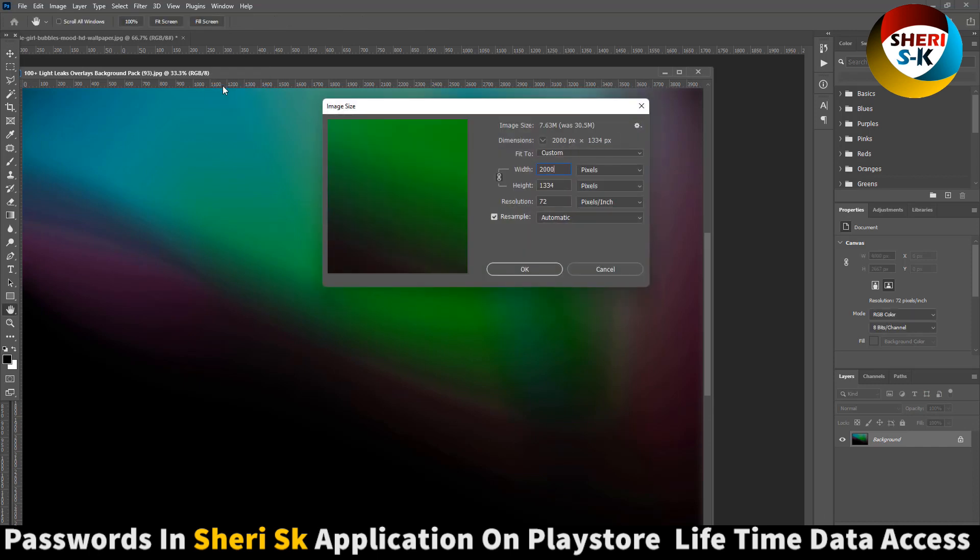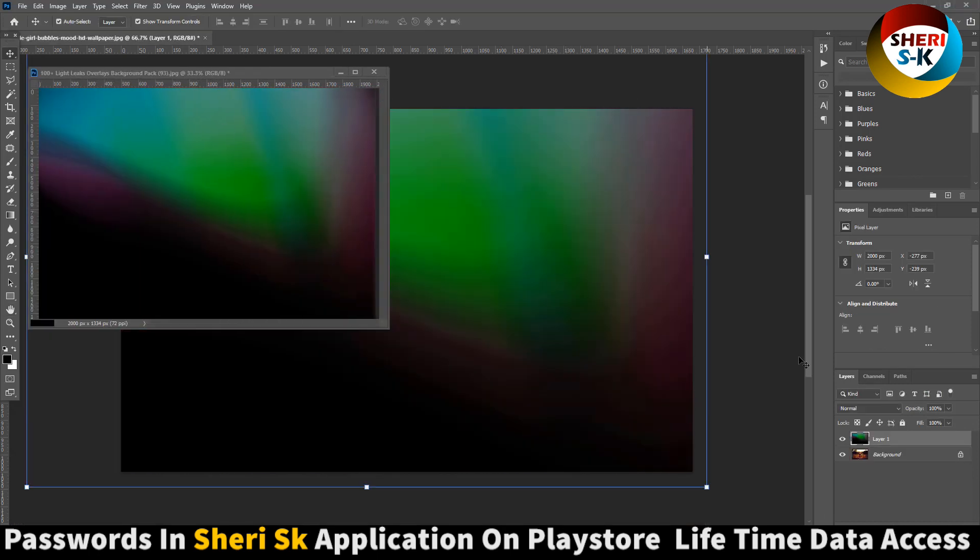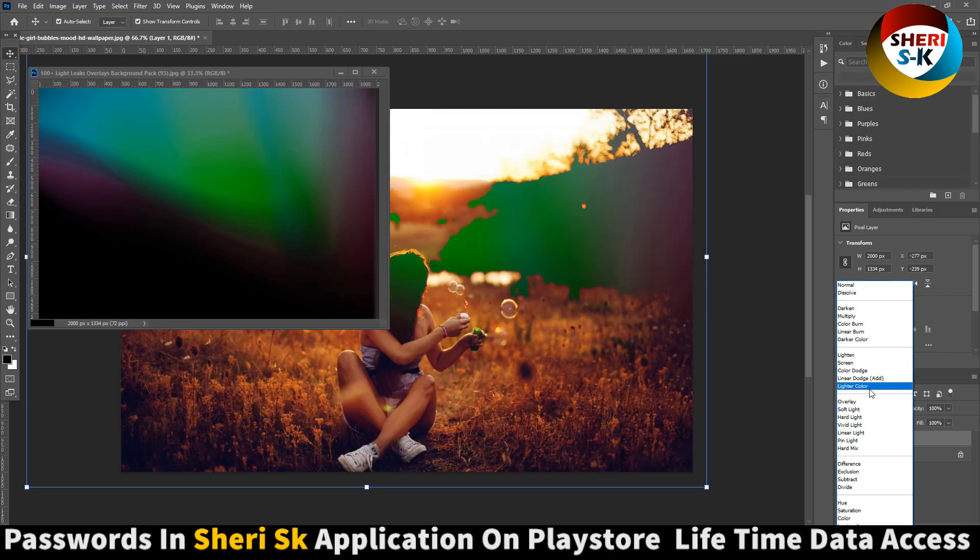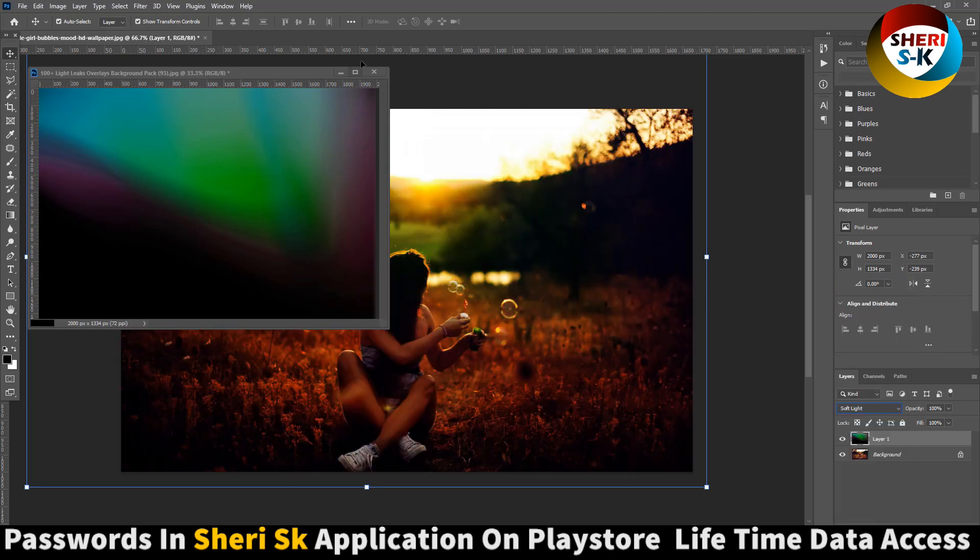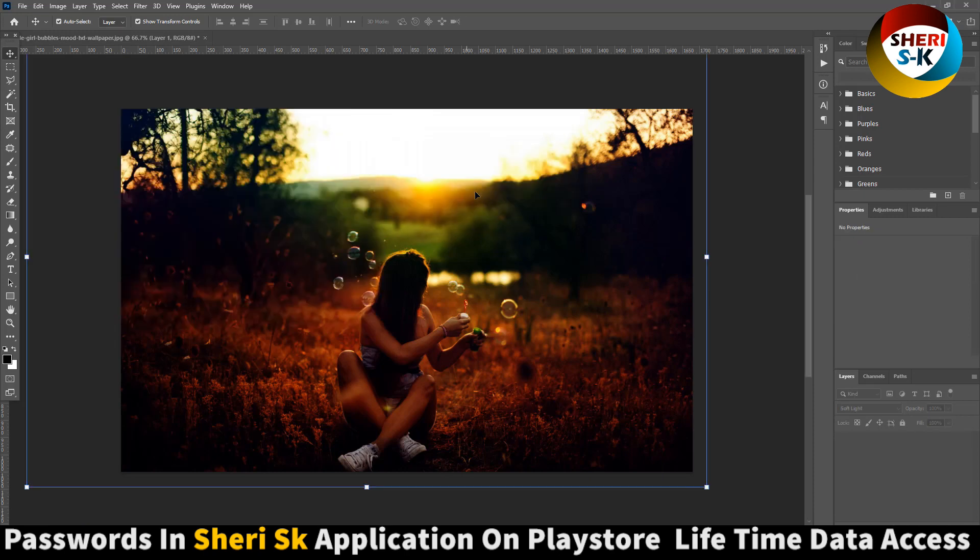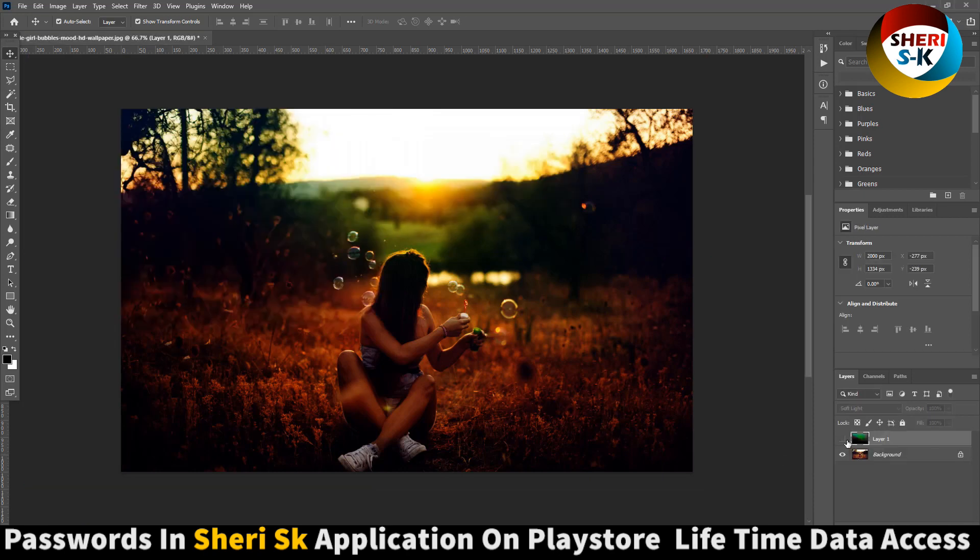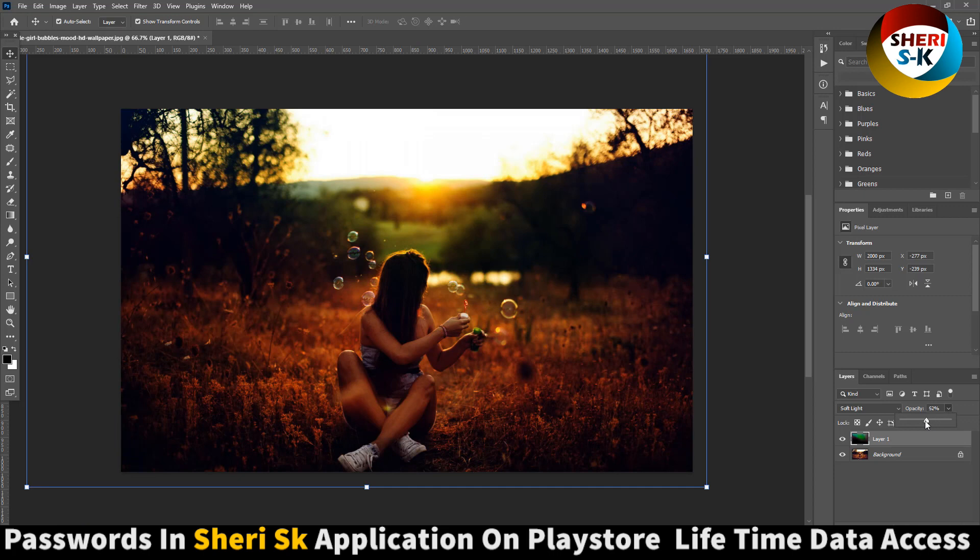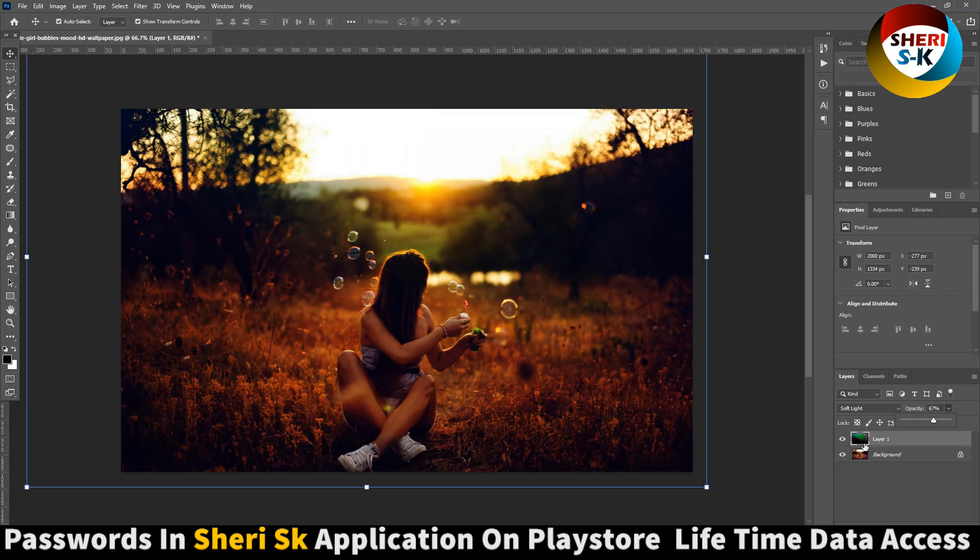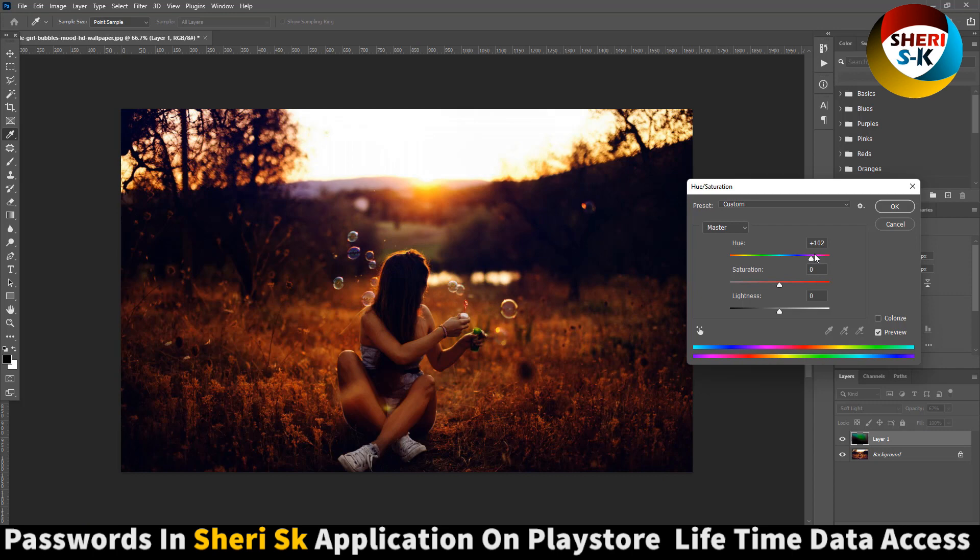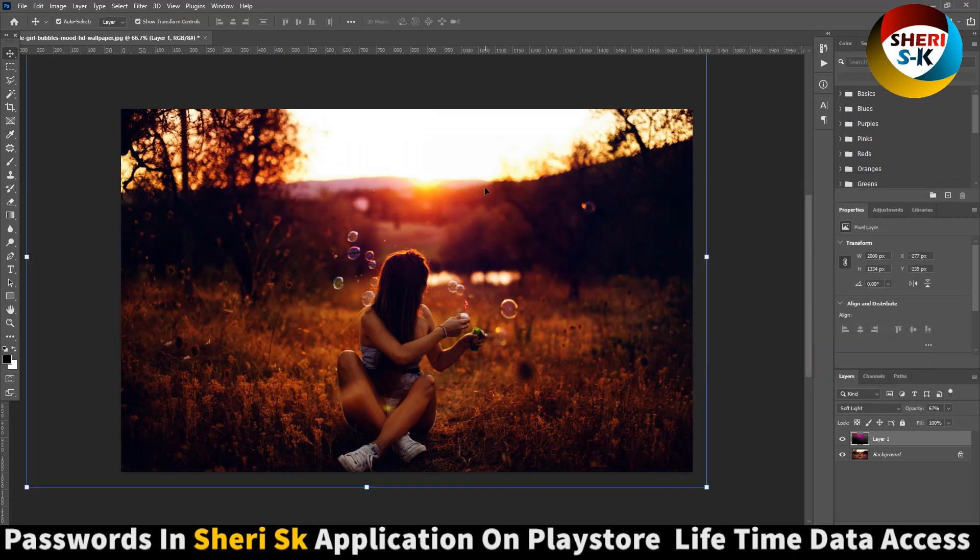2000, drag here, click on screen, soft light. You see, and you can make it better.